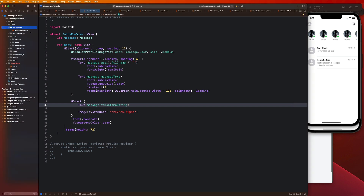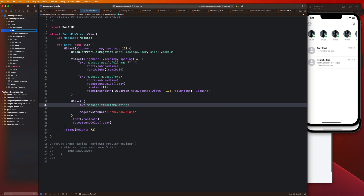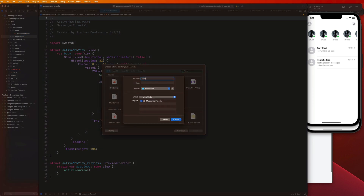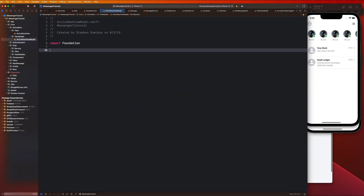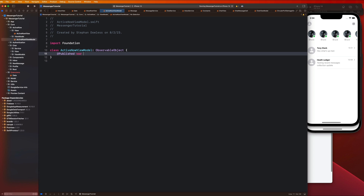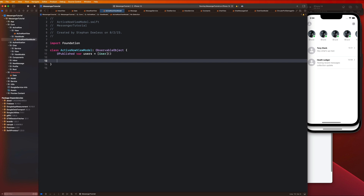Let's go up to our active now folder and create a view model. We'll create a folder for our view models and one for our view, move the active now view up into that, then go to the view model folder and create a view model called active now view model. This is going to be a pretty simple implementation — the class is going to be an active now view model and an observable object.